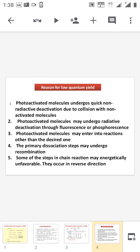Sometimes side reactions may occur, so the activated molecule is not converted into the desired product. The number of molecules which absorbed radiation decreases relative to the number of photons, so the numerator decreases and the denominator is a very high value, causing φ to decrease. Fourth, the primary dissociation step may undergo recombination — the radicals formed in the primary process recombine together and do not enter the secondary process, so φ is also decreased. Fifth, some steps in the chain reaction may be energetically unfavorable and occur in the reverse direction, causing φ to be less than 1.